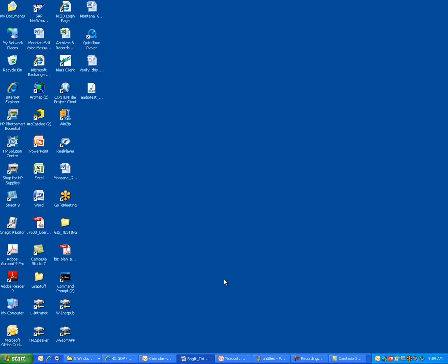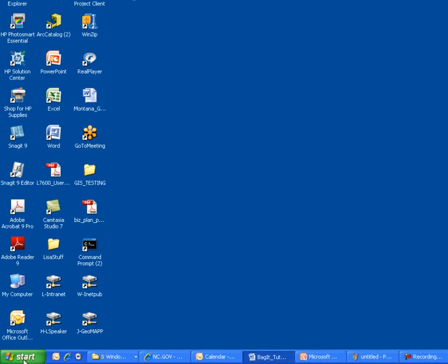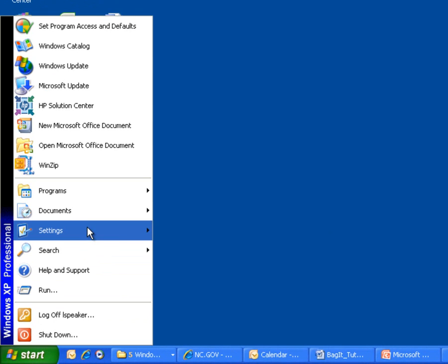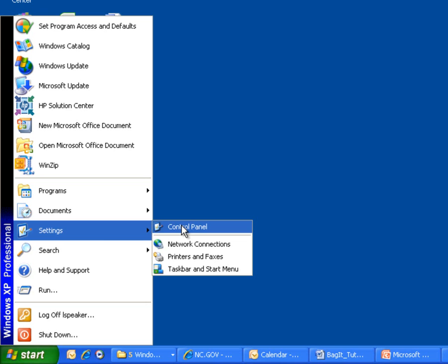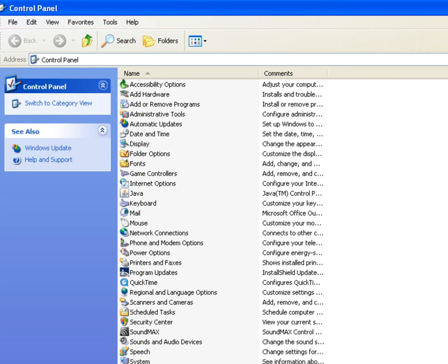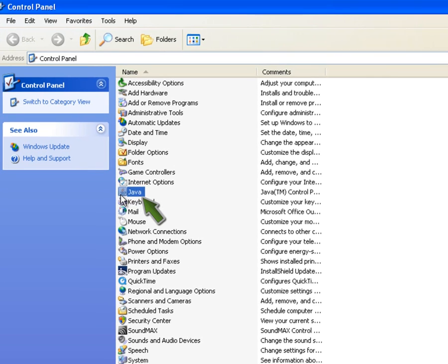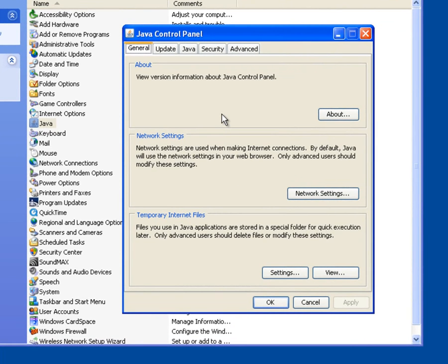Here we are looking at my computer screen. What I'd like to do is investigate to see if the Java Runtime Environment is already configured on my computer. We accomplish this by accessing the Control Panel — select the Start button in the lower left-hand corner of your display, select the Settings option, and then the Control Panel option. This displays my computer's Control Panel, which gives me a listing of various components installed on my computer. As we look at the listing, we see that I do have a Java item in my list of components, so I'm going to explore a little further and double-click on the Java item to display the Java Control Panel.